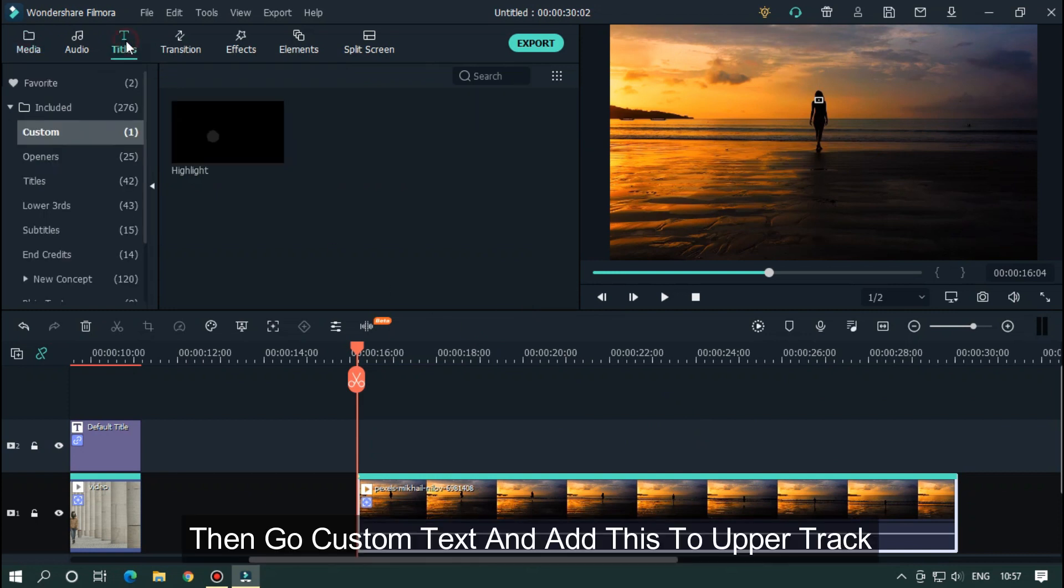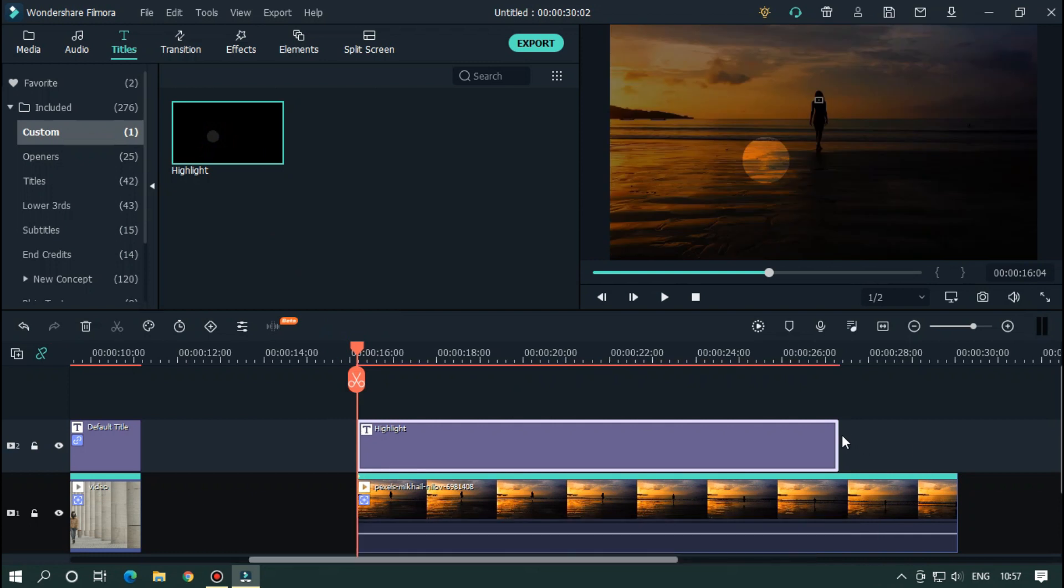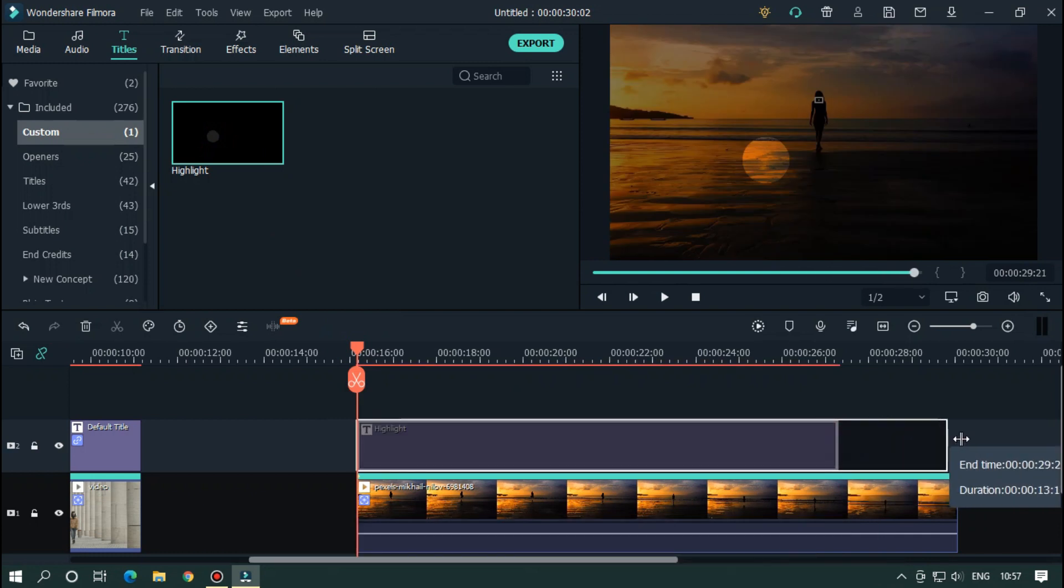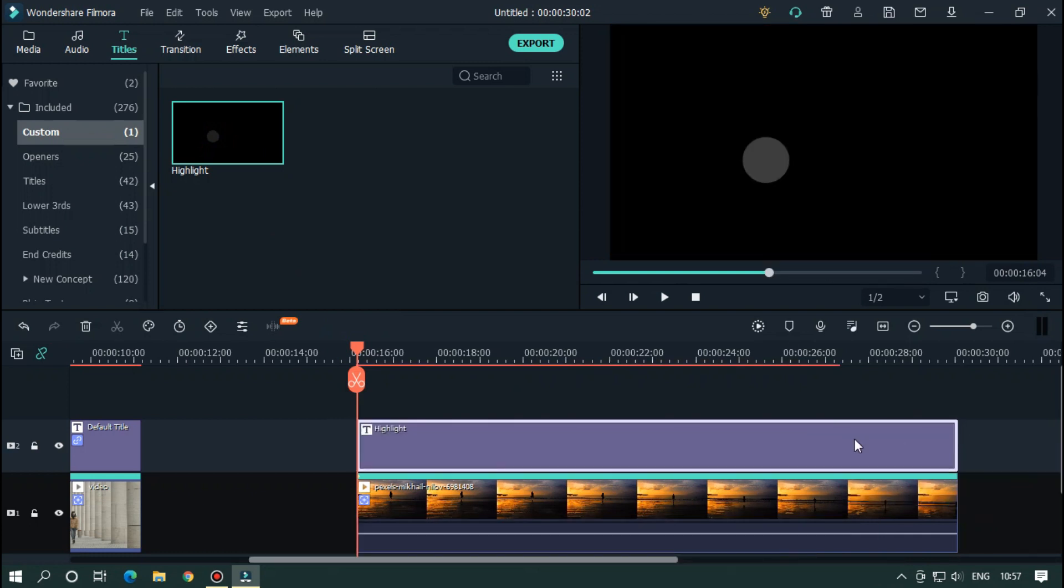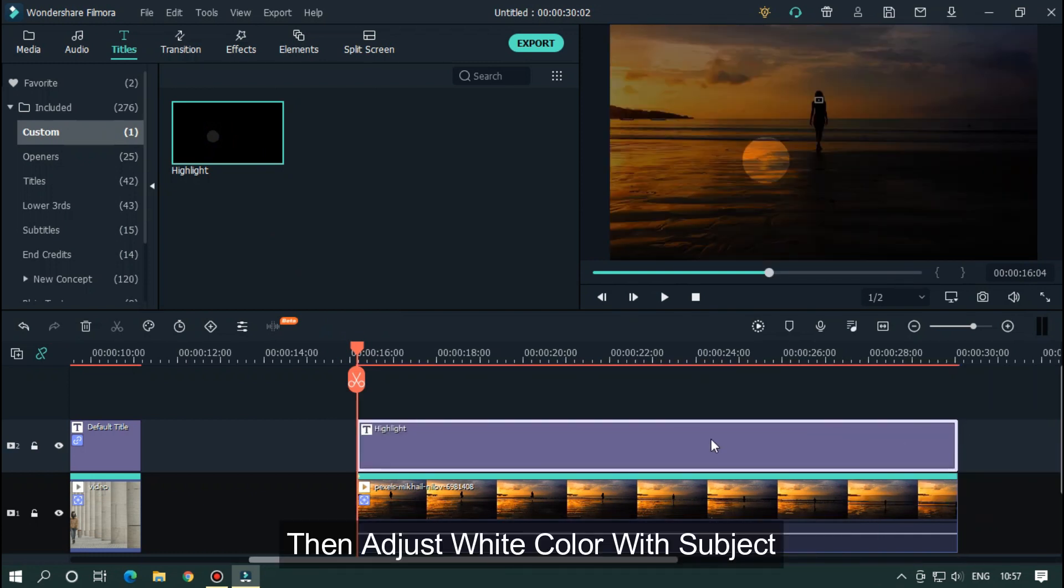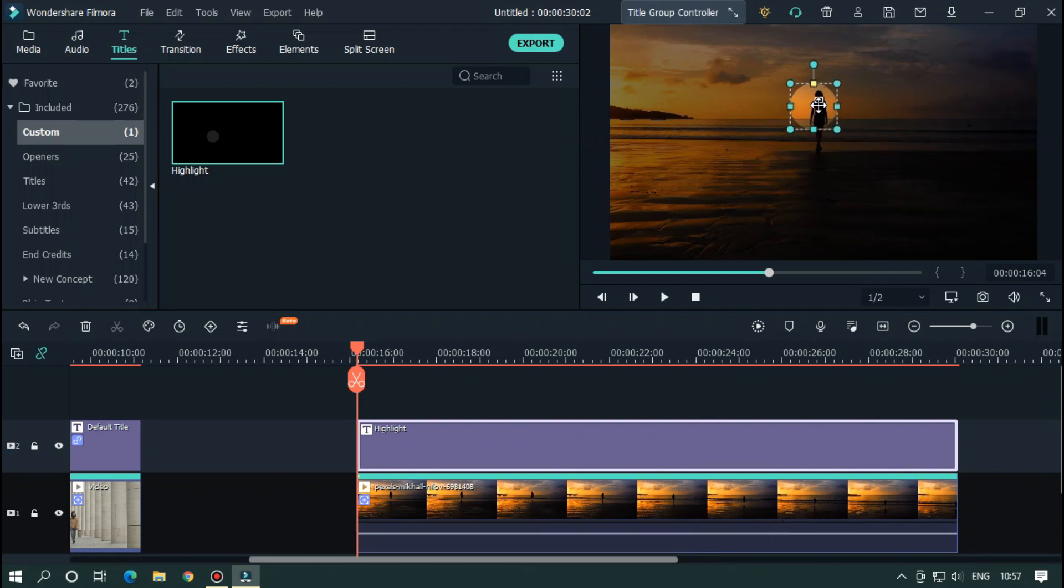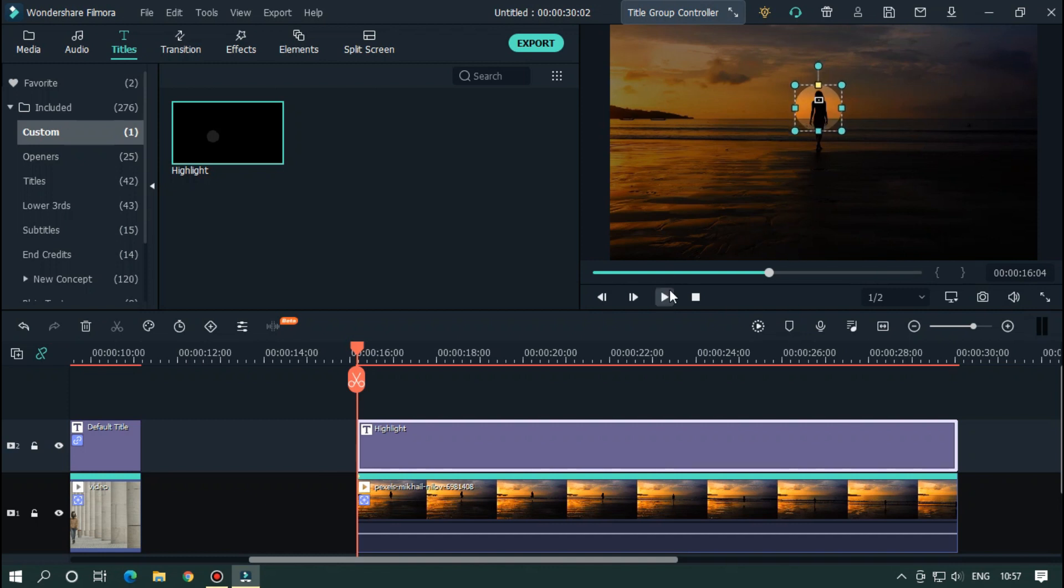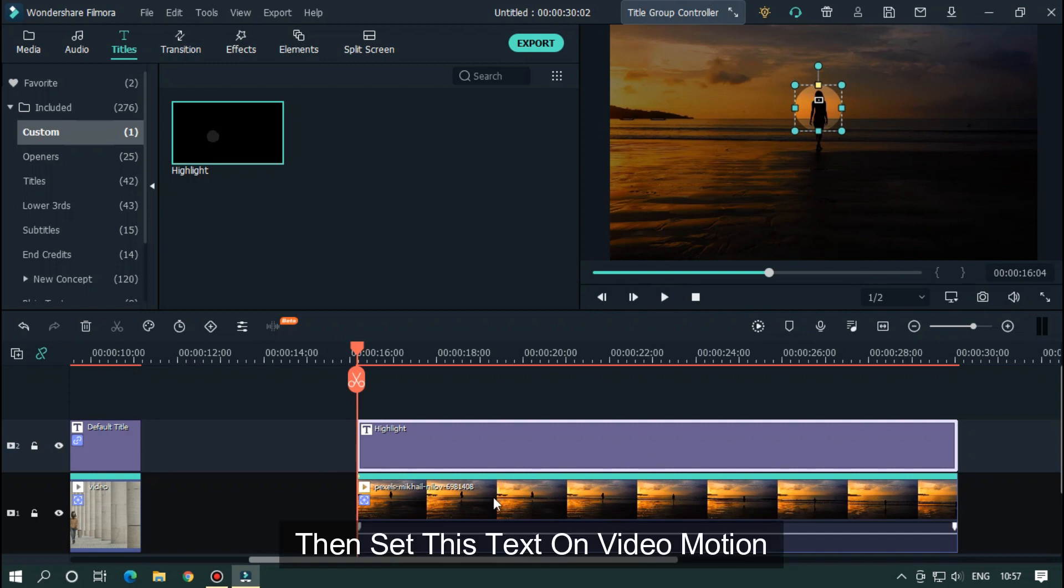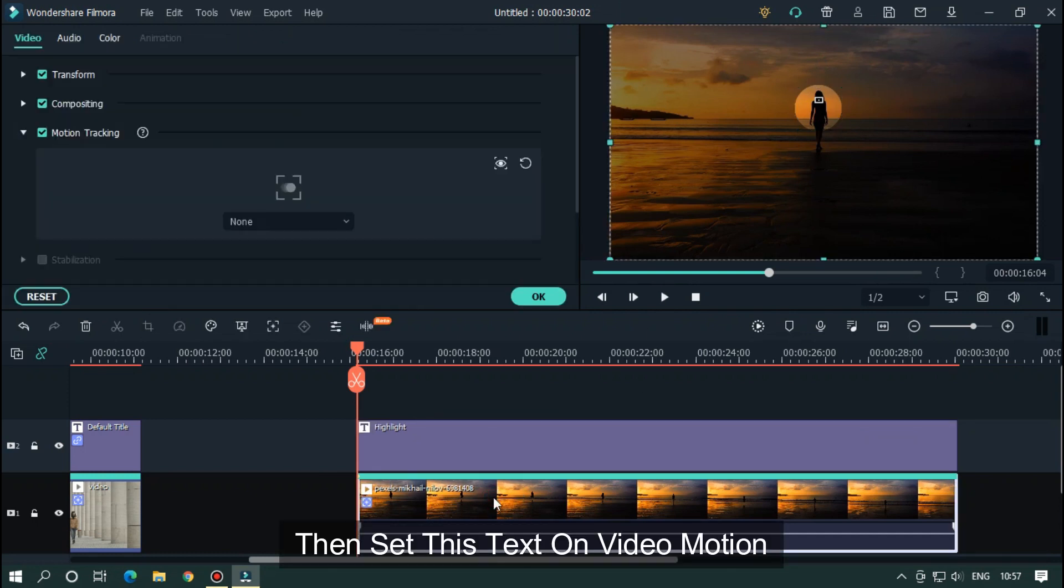Then go to custom text and add this to upper track. Then adjust white color with subject. Adjust with keyboard arrow button. Then set this text on video motion.